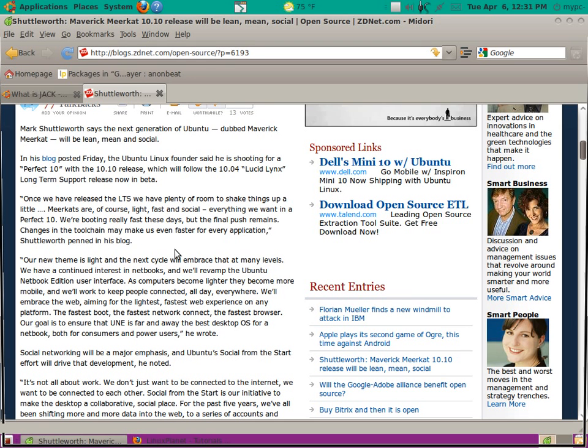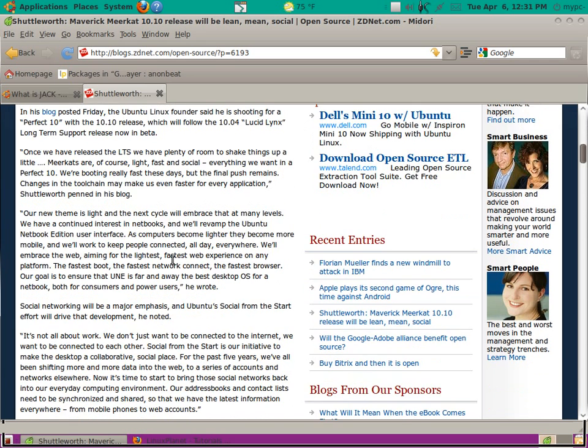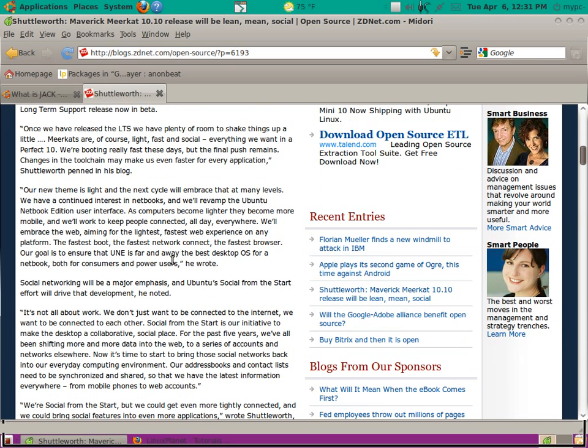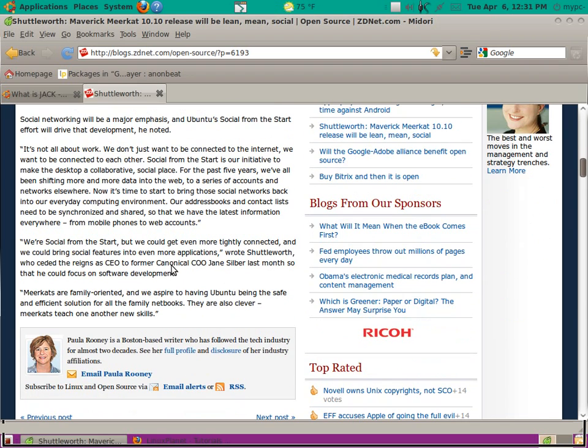Well, that's interesting. He also says we're booting really fast these days, but the final push remains. He continues to say our new theme is light, and the next cycle will embrace that at many levels.